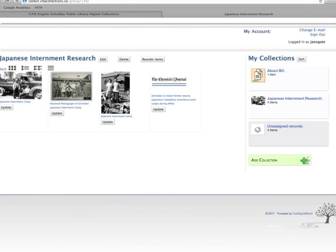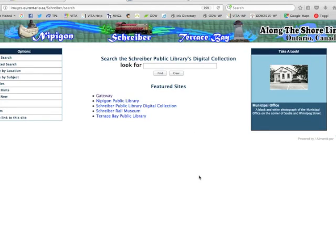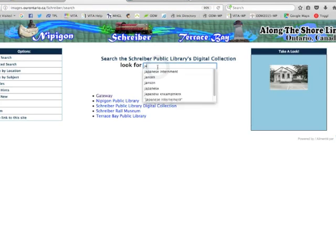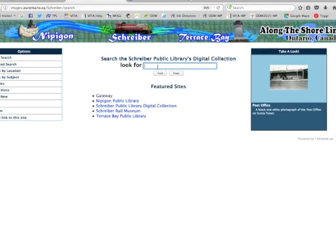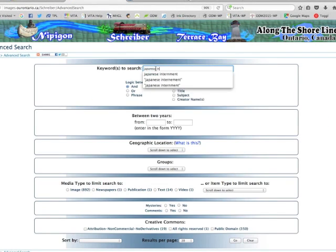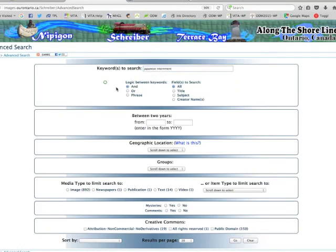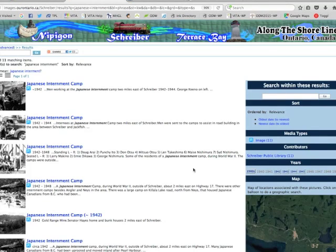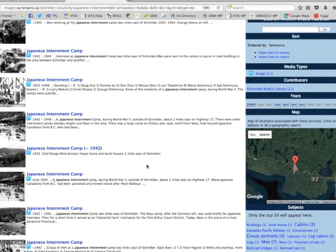So let's take a look at the My Favorites option. I'm on the public side of a few different sites and I want to look for some information about Japanese internment camps. I'm searching by the phrase 'Japanese internment' so that I get back closer, more relevant items for my collection.